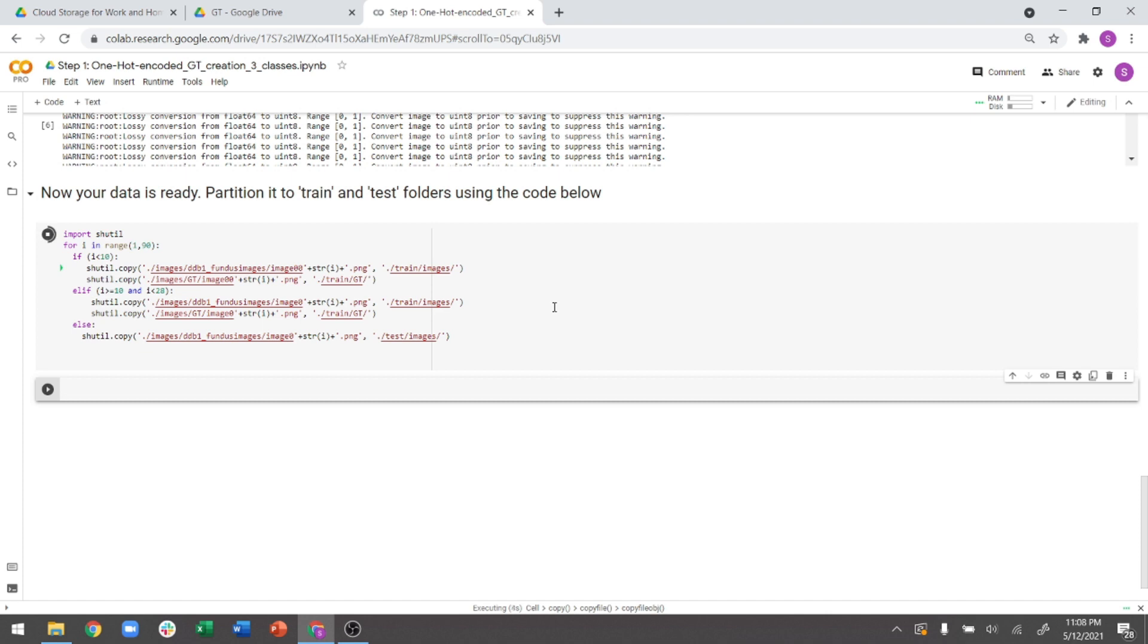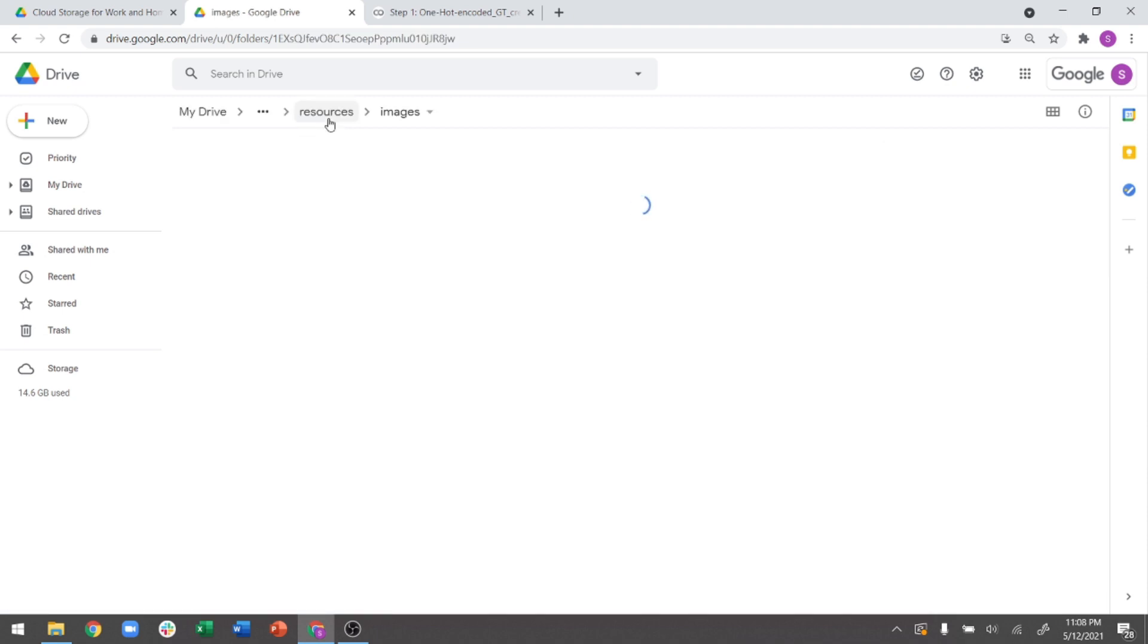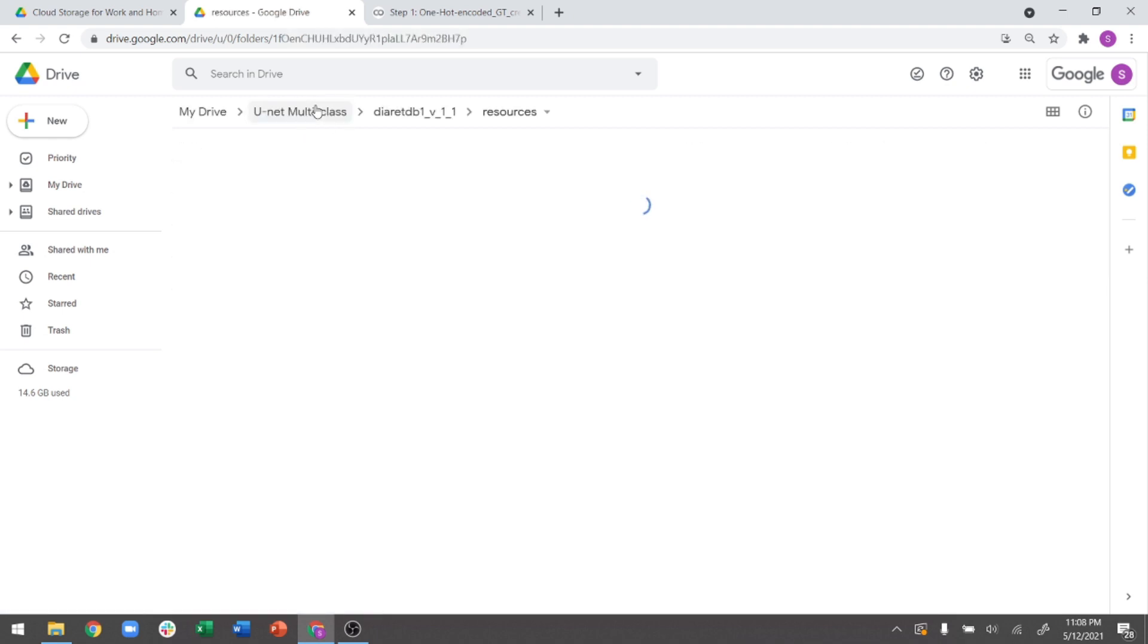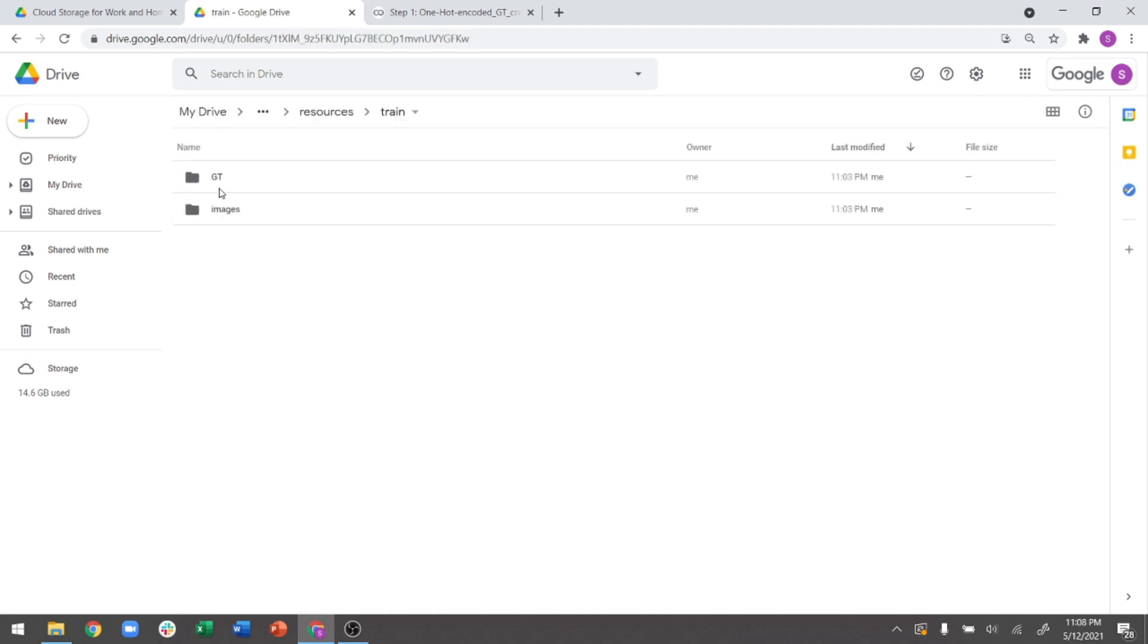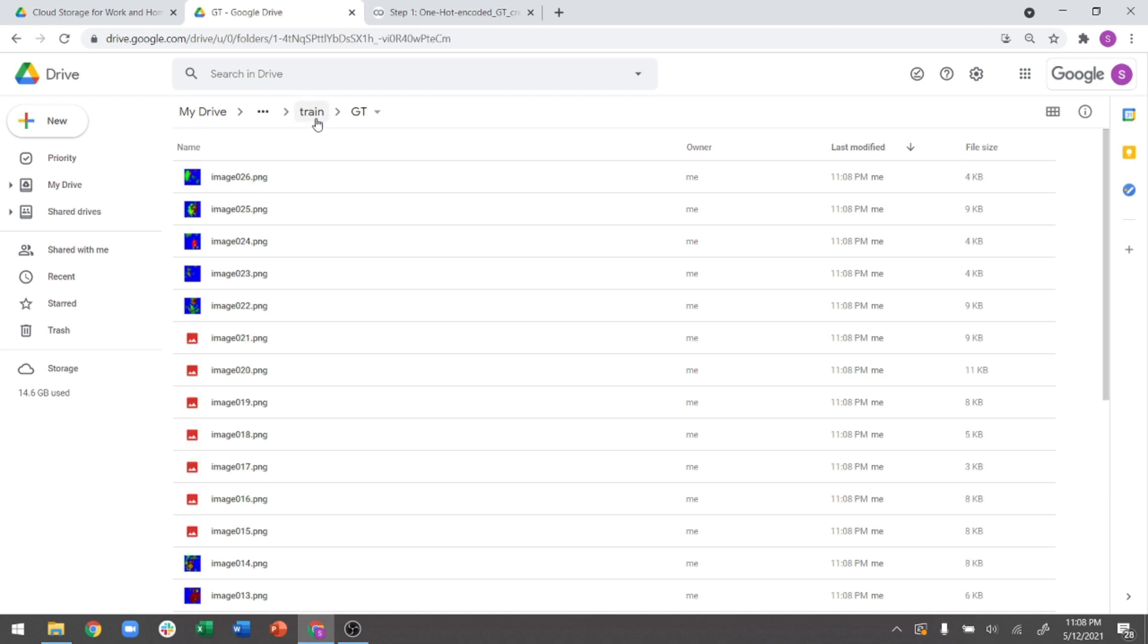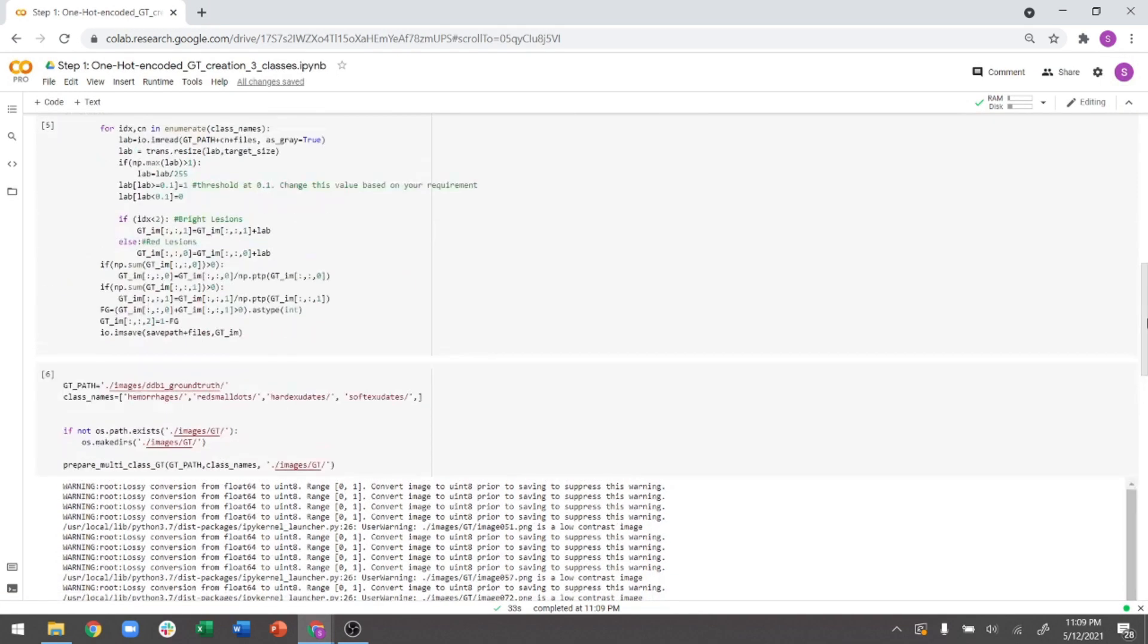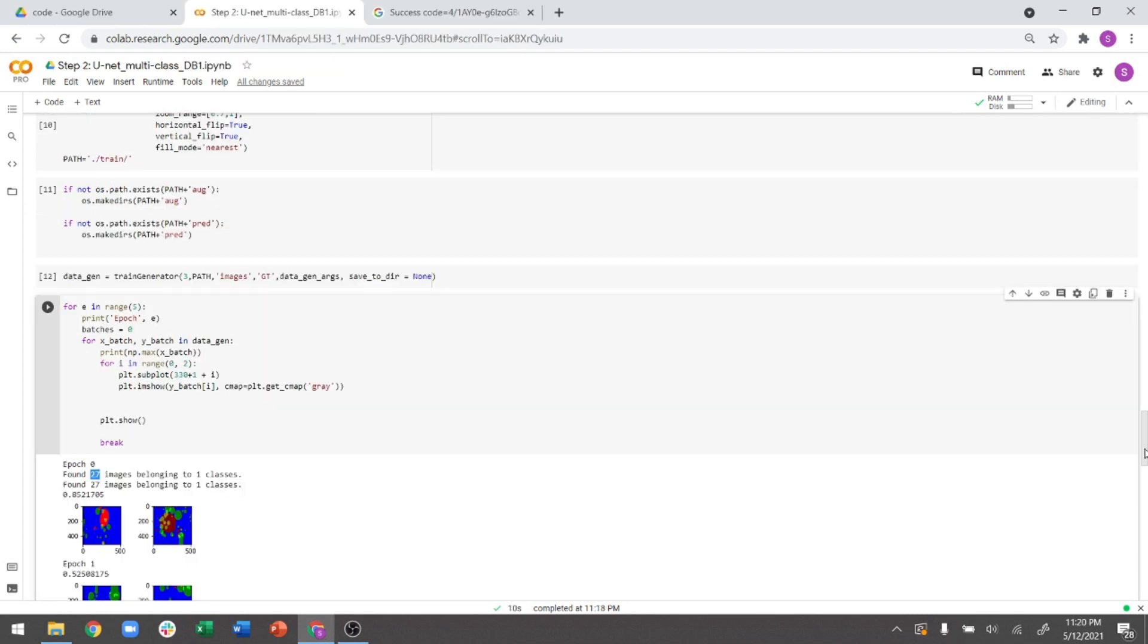So this is going to ensure that all of the files that is inside in this GT folder now get copied into the train slash GT and test slash GT. So here you see, now you will have created this train and test. And if you go inside this train and inside this ground truth, you will now see the ground truth images have been copied. So you don't have to really create any more folders anymore. This code is supposed to do this for you.